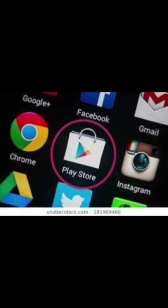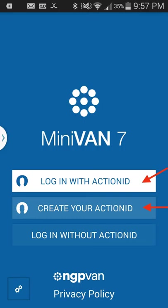If you have an Android product, go to the Play Store application and get MiniVAN Touch from there. Whether you use an Apple or Android product, the rest of the process will be the same. We start with the MiniVAN 7 Touch opening screen.